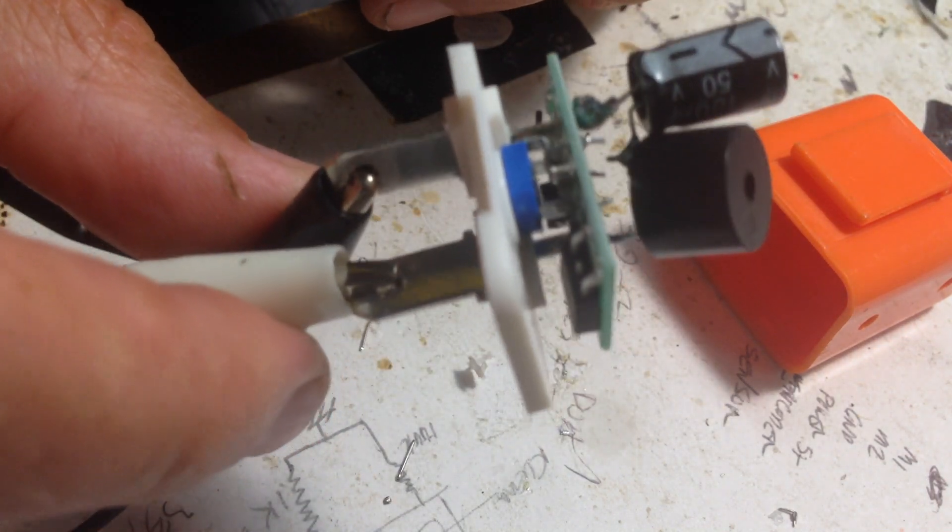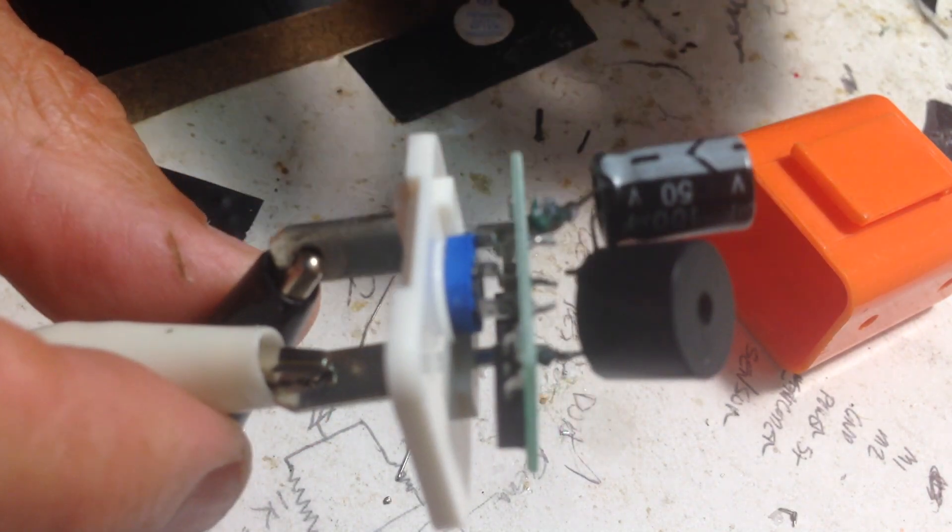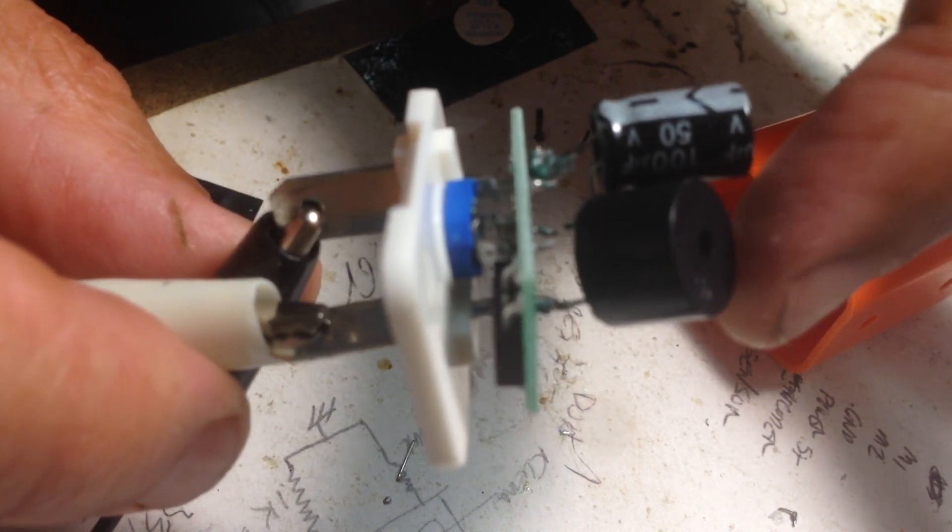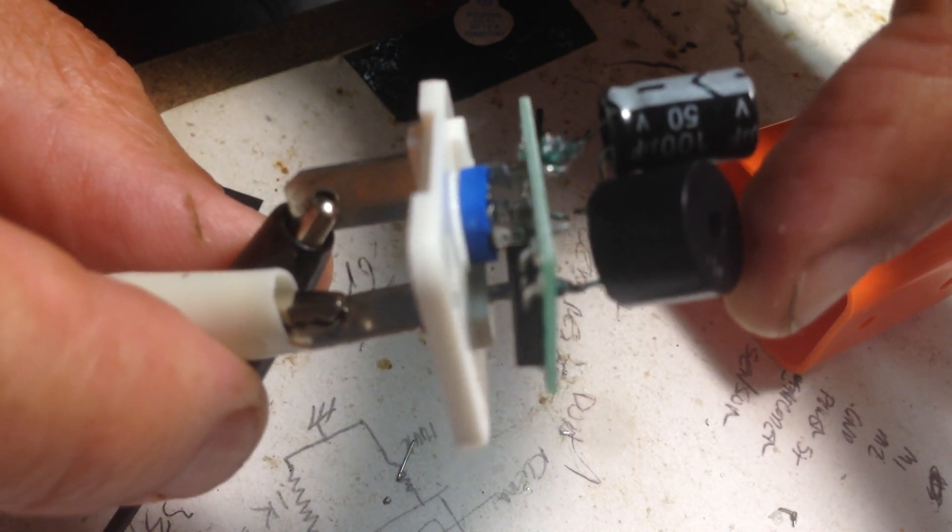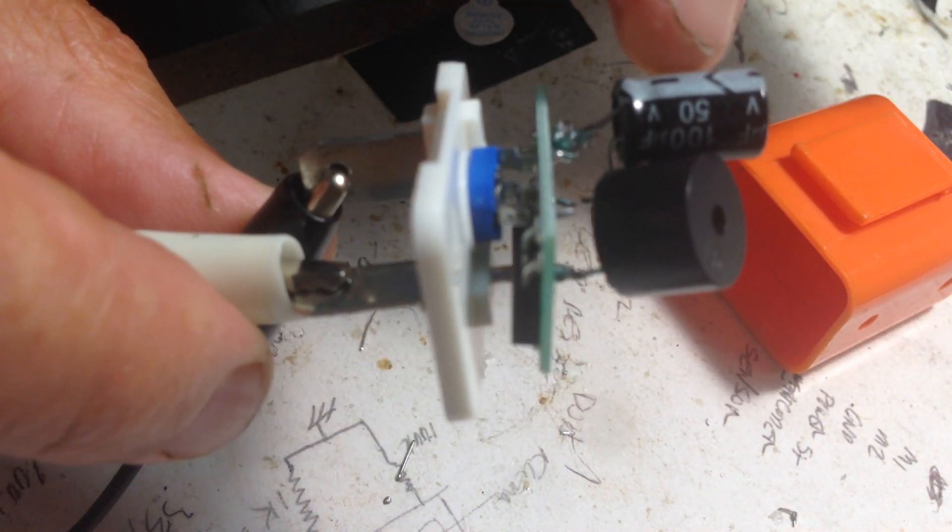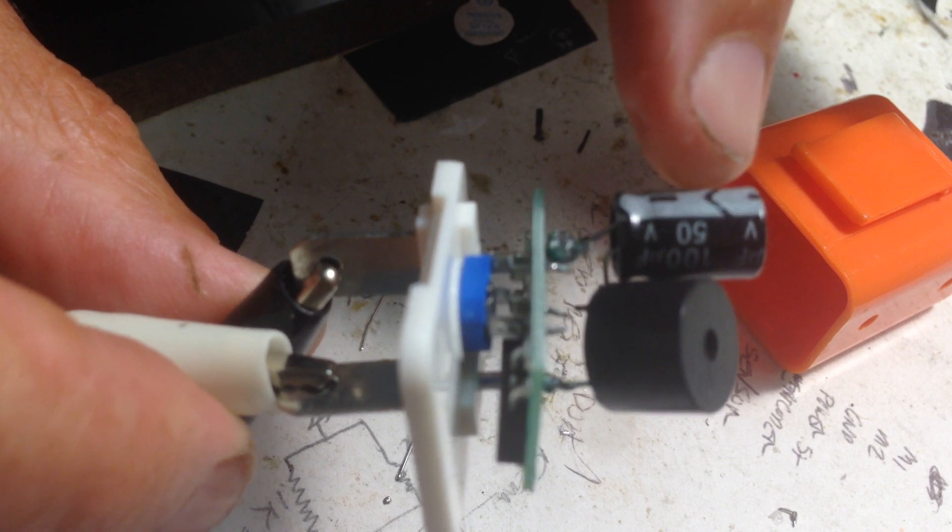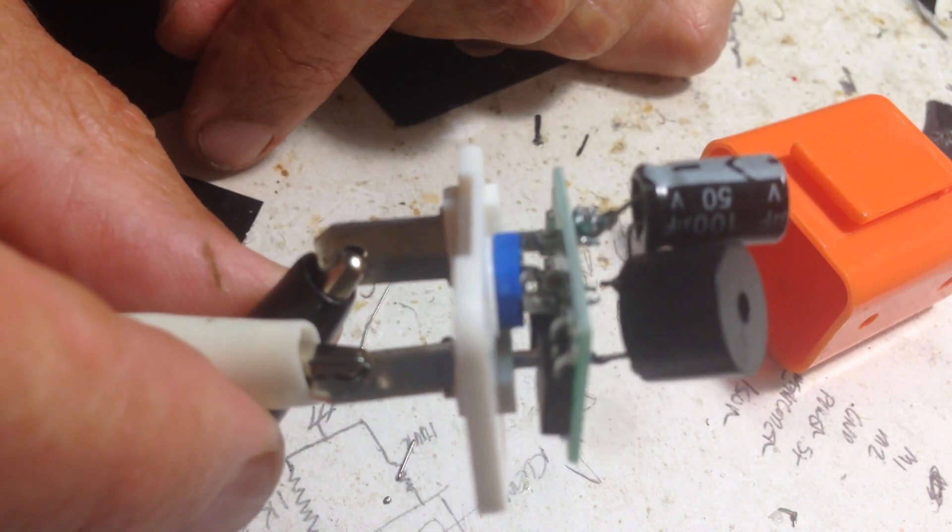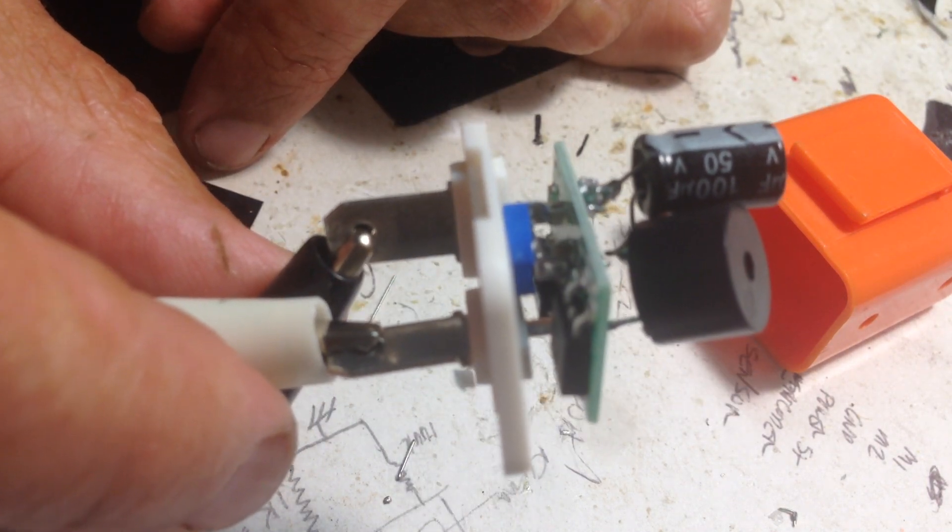And to get that current sound I added a 5-volt piezo beeper in series with a 100 microfarad electrolytic capacitor.